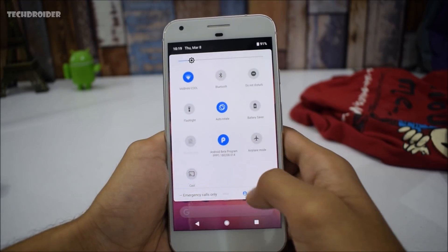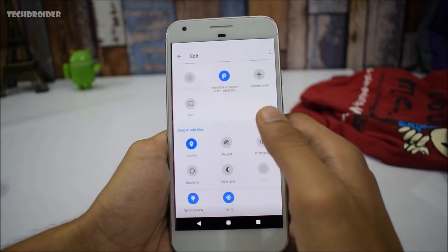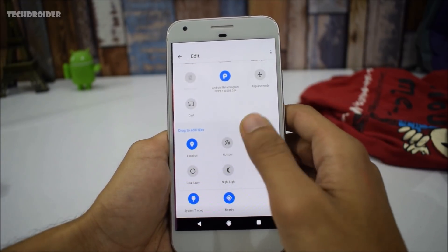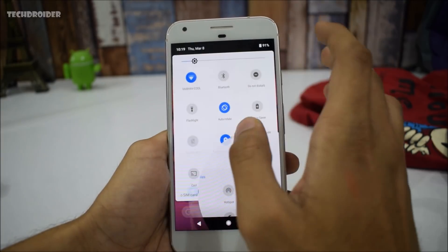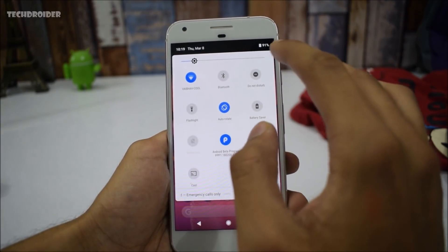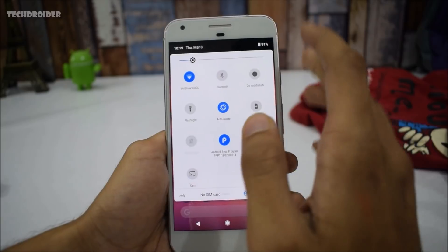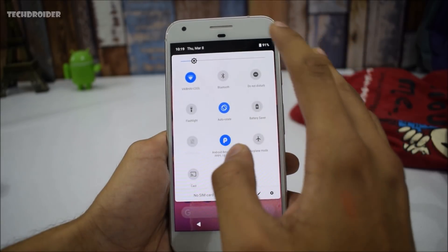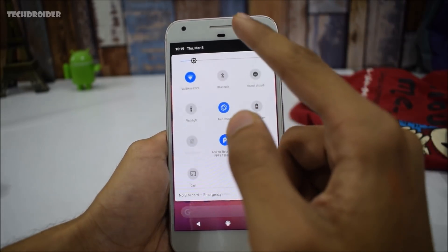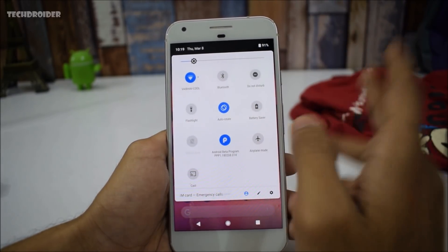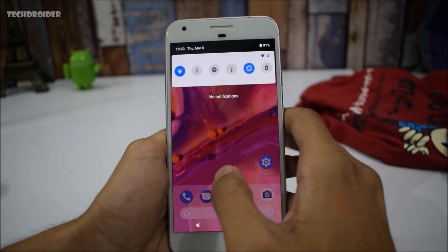Let me know in the comments if you're liking these quick setting tiles or not. We have Wi-Fi, Bluetooth, Do Not Disturb, and Flashlight, and the animations are brand new. I've already made a slow-mo video of the Android P animations, so go check that out — I think it looks great.